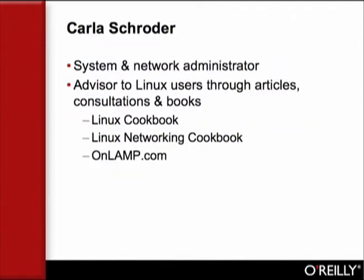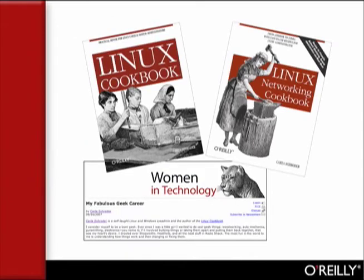System and Network Administrator Carla Schroeder has been advising Linux users through articles, consultations, and books for over 10 years. Her two O'Reilly books are the popular Linux Cookbook and Linux Networking Cookbook. Her columns also appear often on our onlamp.com site. Carla can speak about almost anything Linux or system-related, but today she's going to tell us how to use some remote desktop programs to do customer support and other tasks.